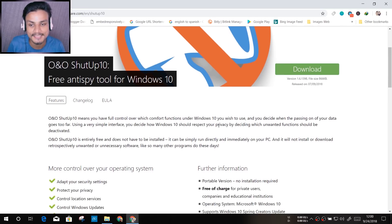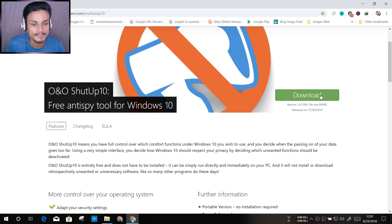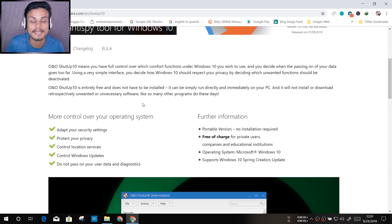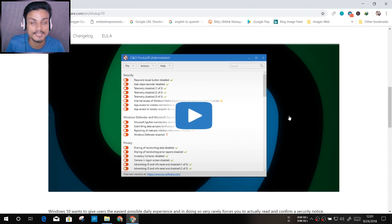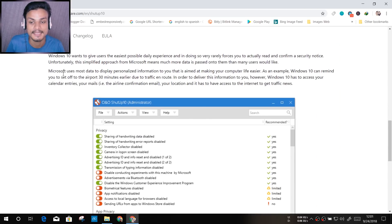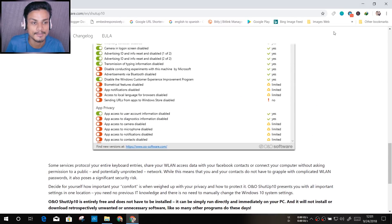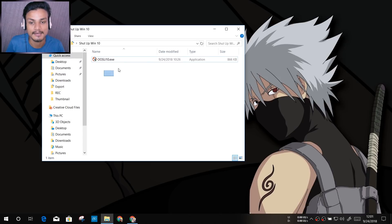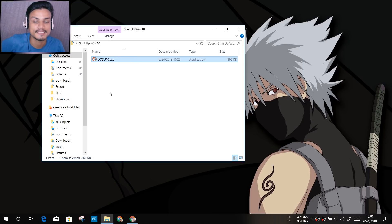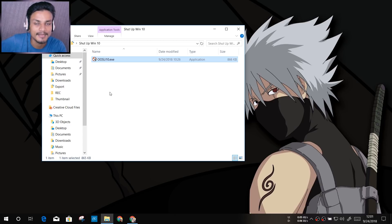Let's talk about this software. You can see there's a big download button here — you can click on it and download it. If you want to read about the software you can, and there's also an official video of the software right there on the website. So I have already downloaded it, and here it is — O&O ShutUp10. The best thing about this software is that you don't have to install it. It's an EXE file — you just run it and apply the settings.